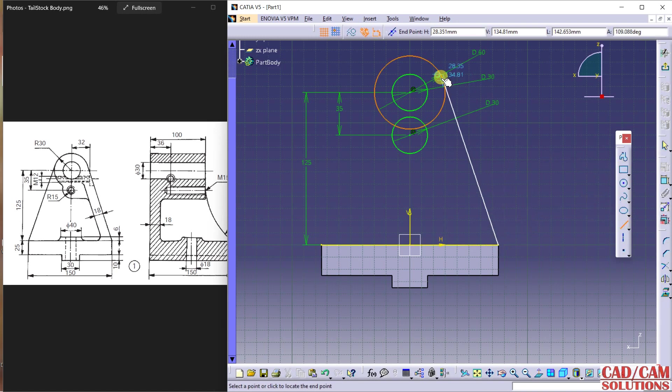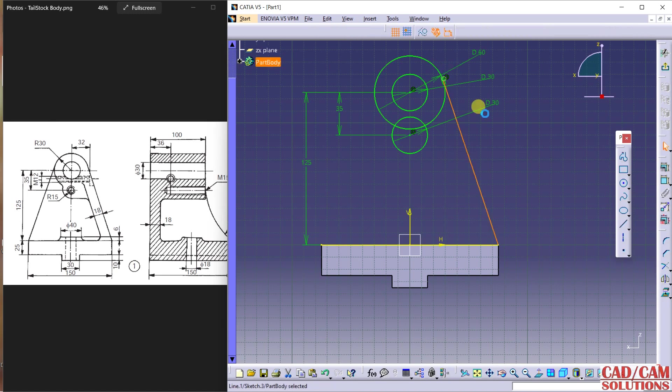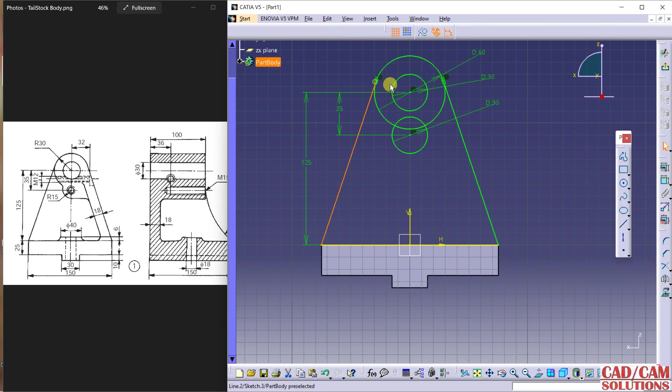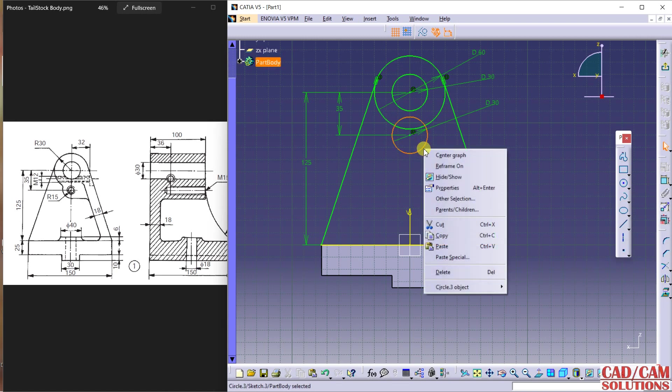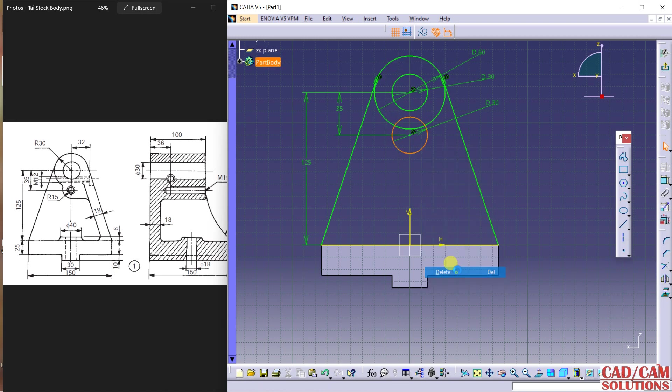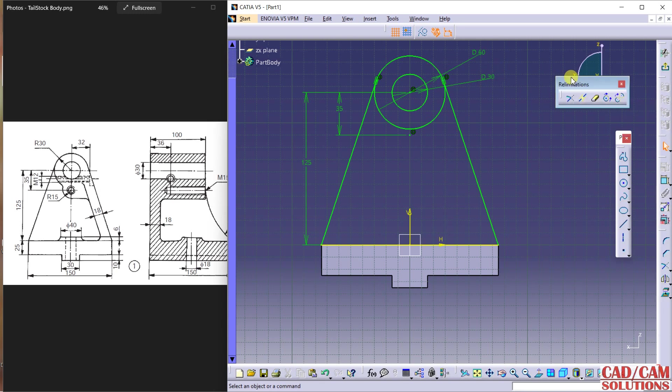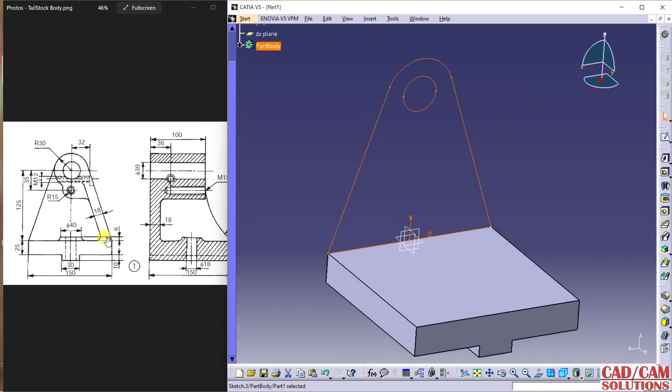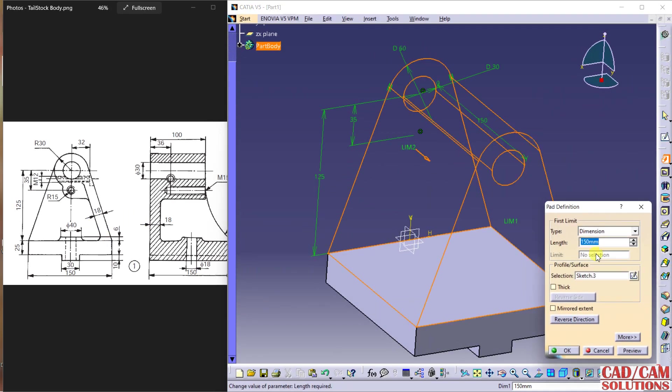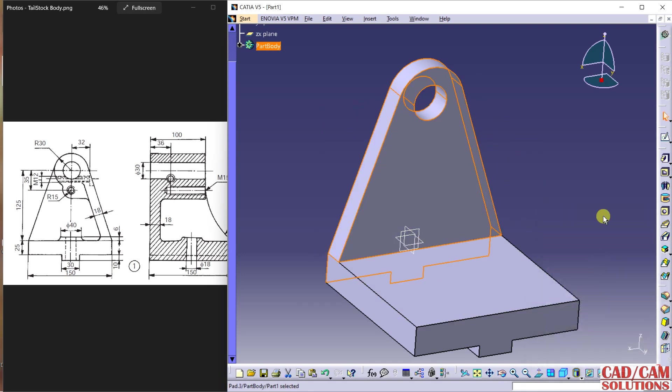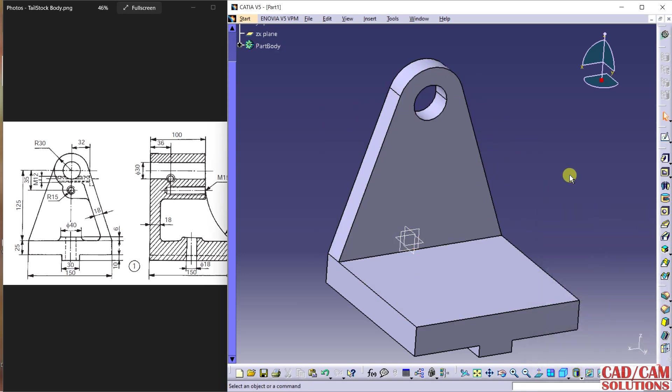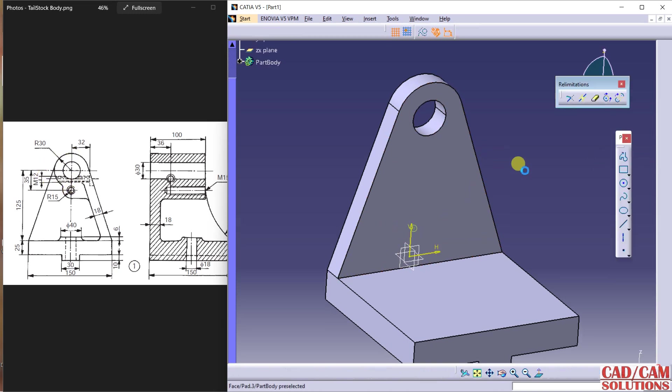The rest I will do with this single line - click here and click. Again single line and click. First we will extrude this - delete this circle because it is not required now. Trim this. Finish it. The thickness of this is 18, so extrude 18 millimeters. This portion we have to create, so select this.